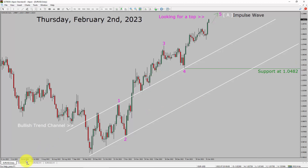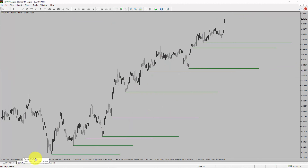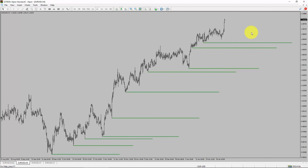Next, let us take a look at the 4-hour timeframe. Price action is printing higher swing highs and higher swing lows. To me, the EURUSD pair trend looks up in the 4-hour timeframe.